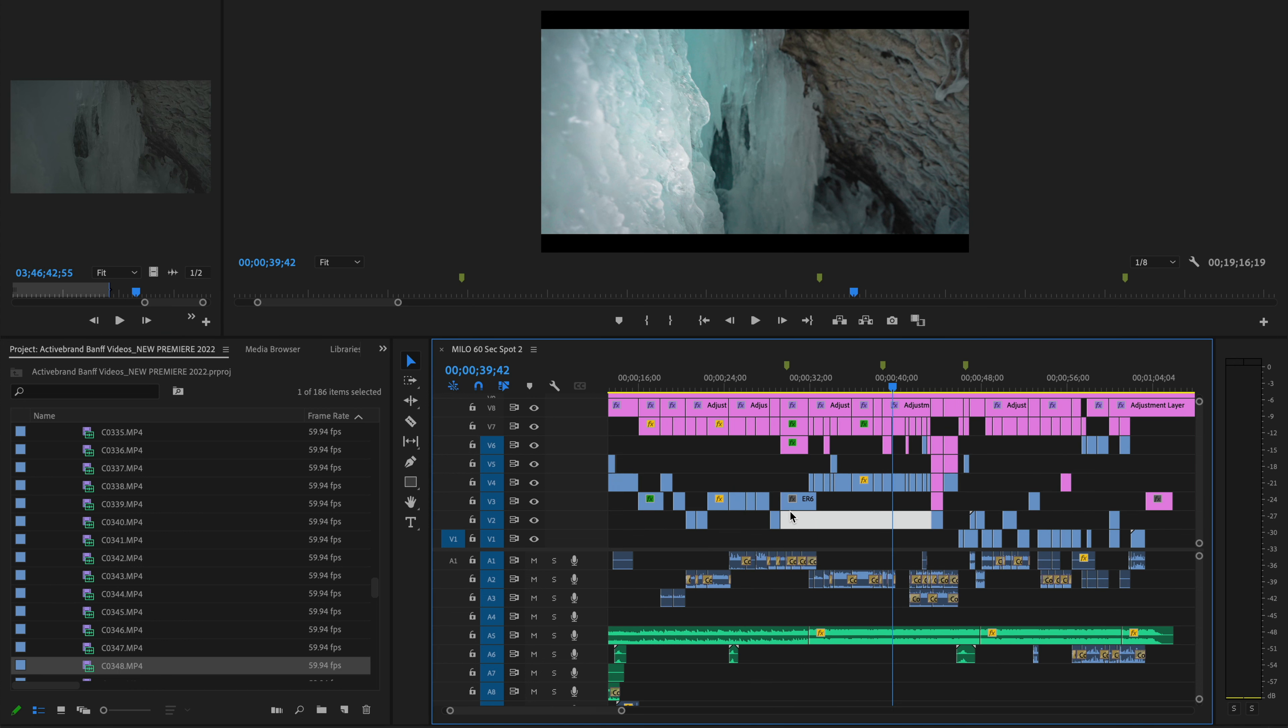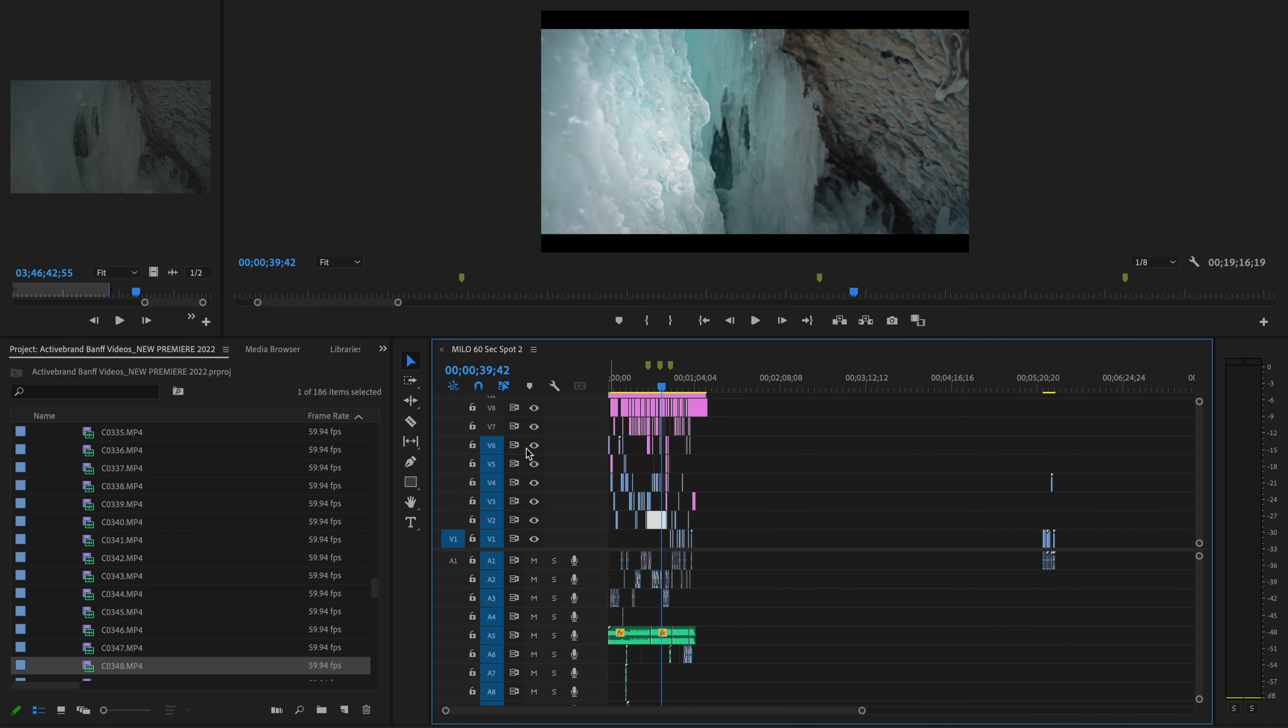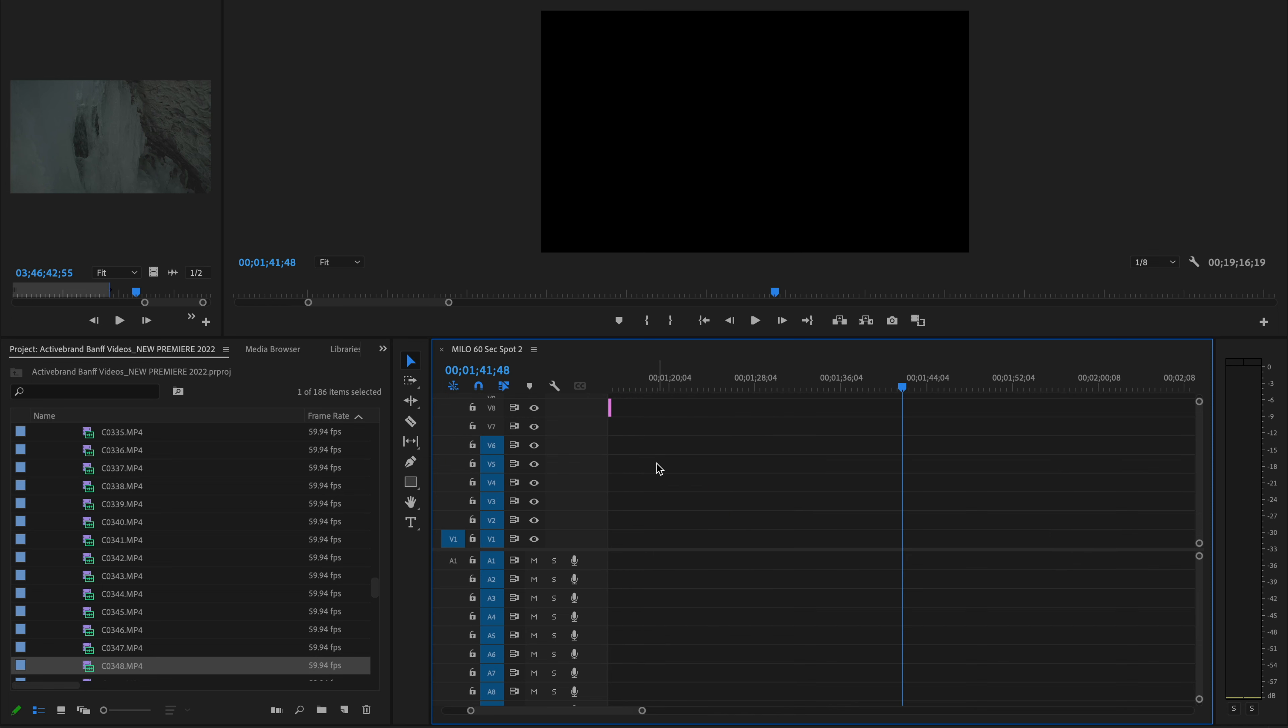So you're going to go over into your timeline, and you see how you've got all these highlighted channels, the video tracks, the audio tracks? Well that's cool, but you've also got this weird little video insert and video overwrite toggle that you can turn on and off.